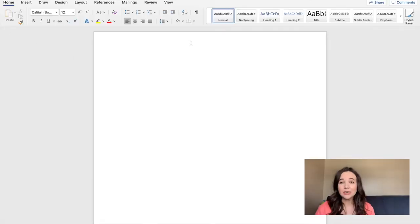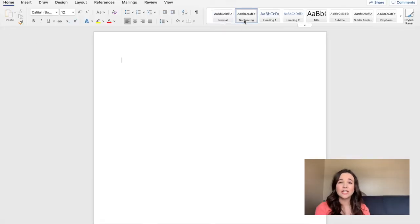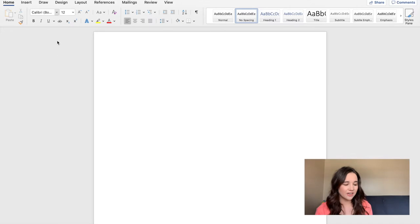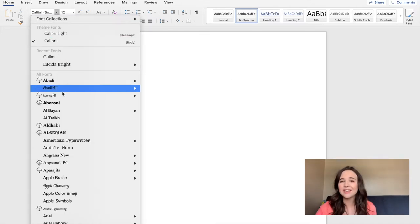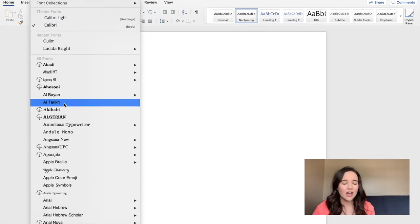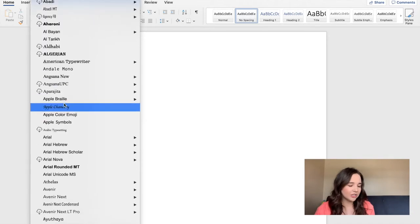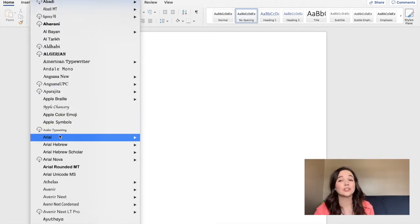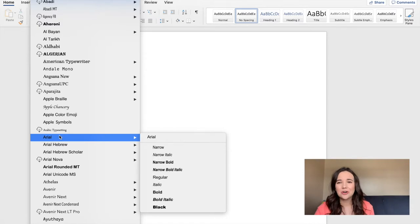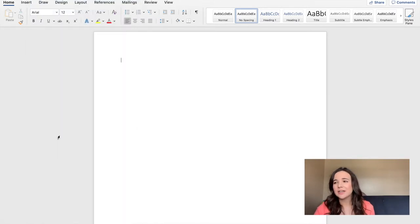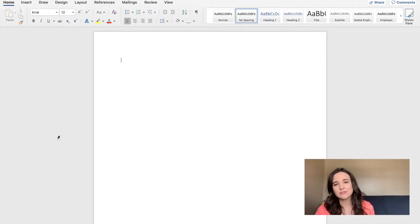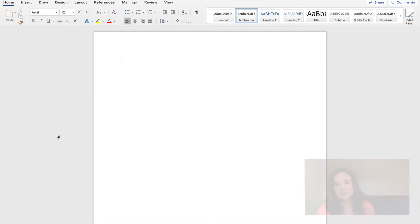I'm also going to come up here and I'm going to change the font. Now the reason why I'm changing the font is because I personally don't like Calibri. But you want to make sure that you're using a professional font. If this is for an evaluation or maybe you're a student in college learning to be a teacher, you want to make sure it's a professional font.